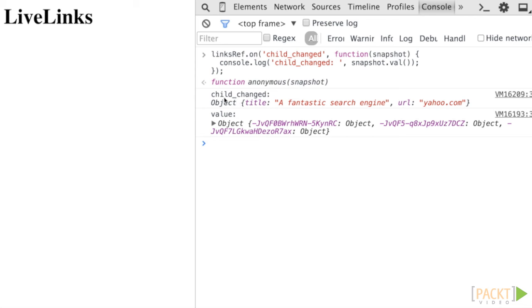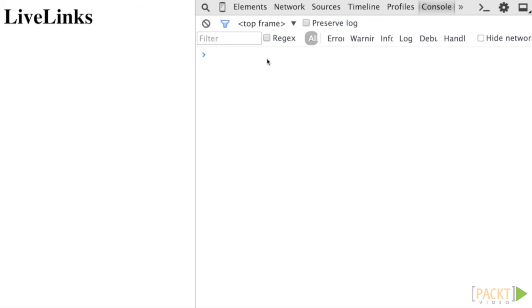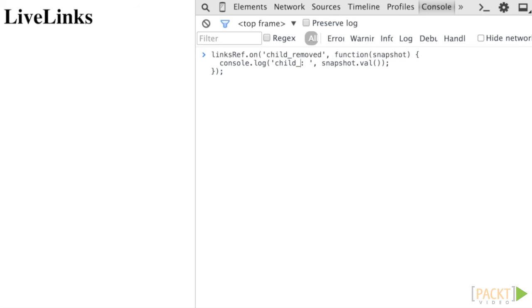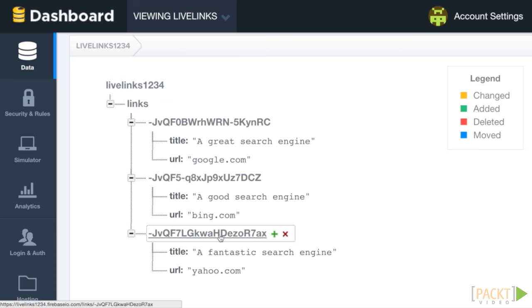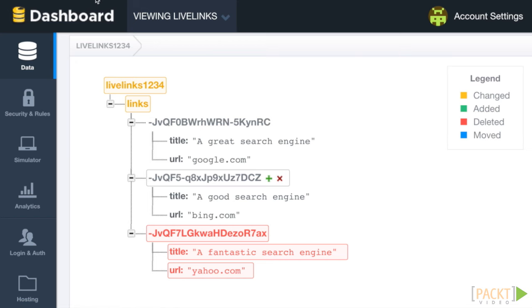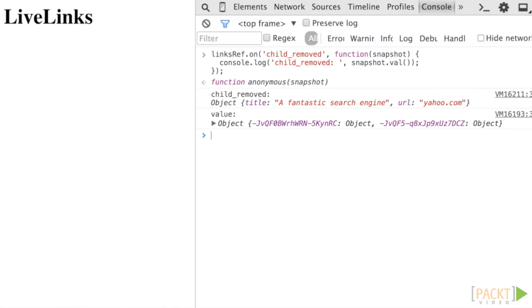What if you wanted to know when a child was removed? You guessed it. We listen to the child_removed event. Let's set up another listener and remove a link from the list. You will notice that we will still receive a snapshot of the object removed even though it has been deleted. This data is useful for actually removing the object from the DOM or informing the user which item has been removed.